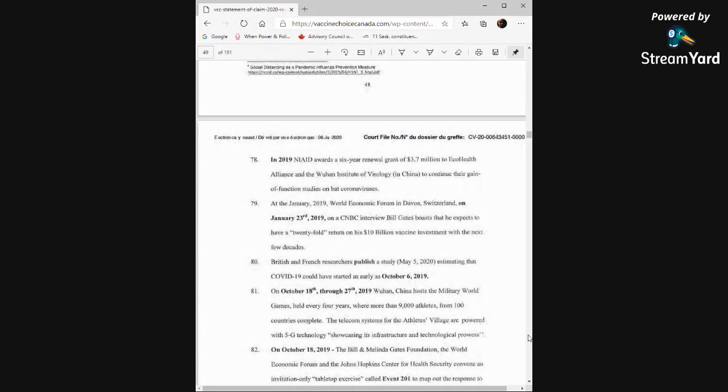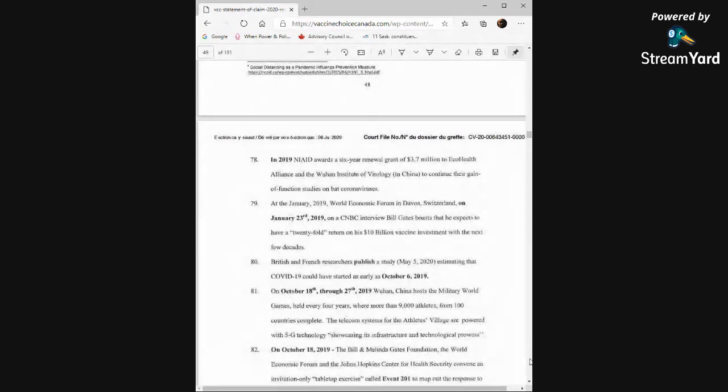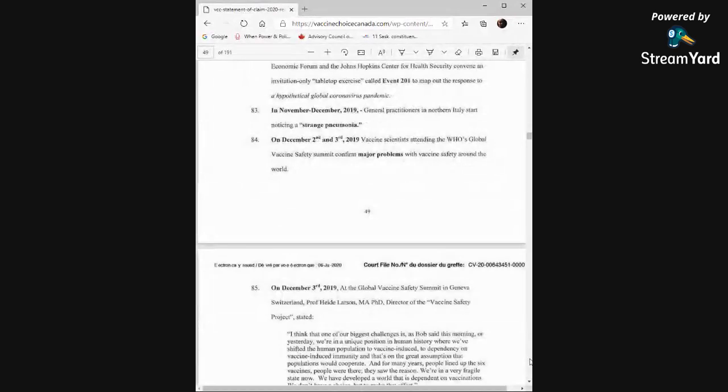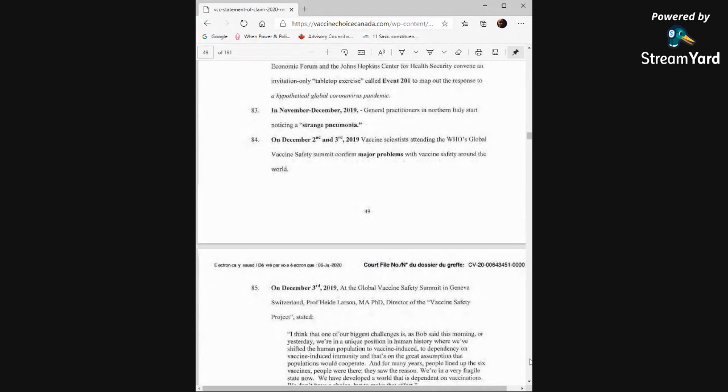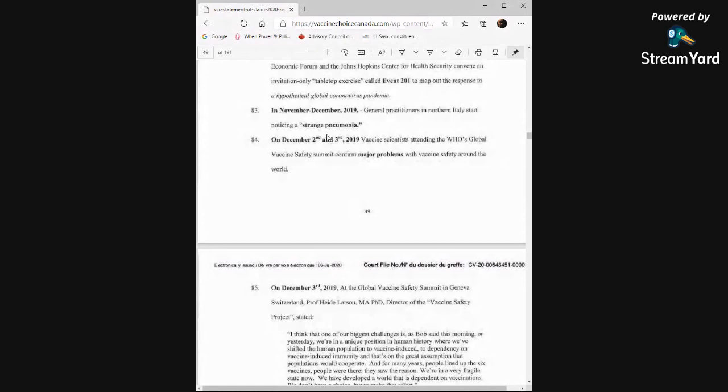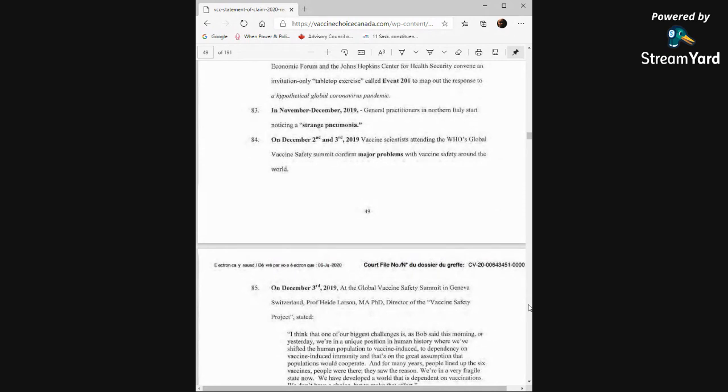On October 18th, 2019, the Bill and Melinda Gates Foundation, the World Economic Forum, and the John Hopkins Center for Health Security convene an invitation-only tabletop exercise called Event 201 to map out the response to a hypothetical global coronavirus pandemic. In November to December 2019, general practitioners in northern Italy start noticing a strange pneumonia. On December 2nd and 3rd, 2019, vaccine scientists attending the WHO's Global Vaccine Safety Summit confirm major problems with vaccine safety around the world.